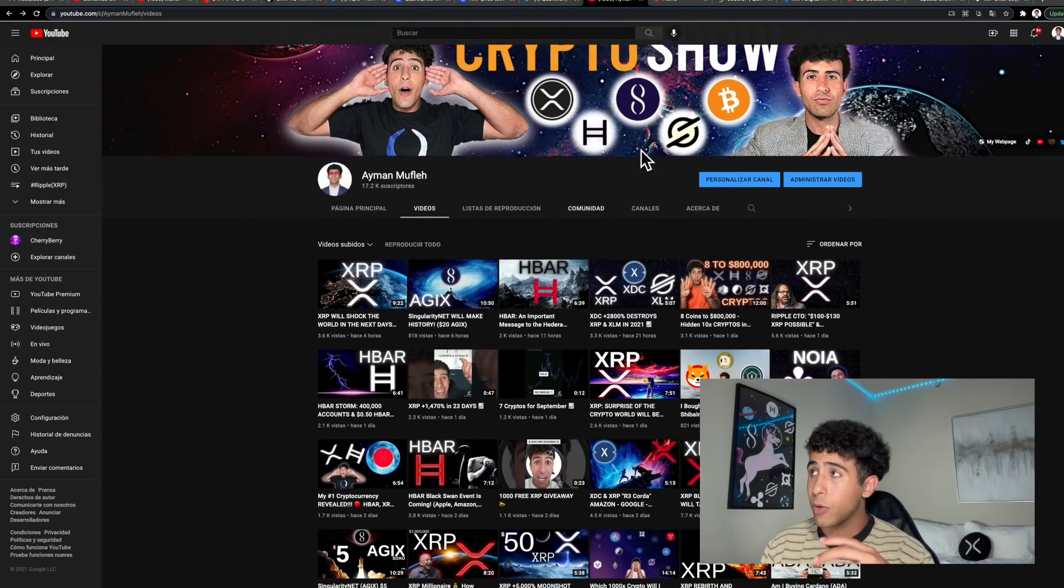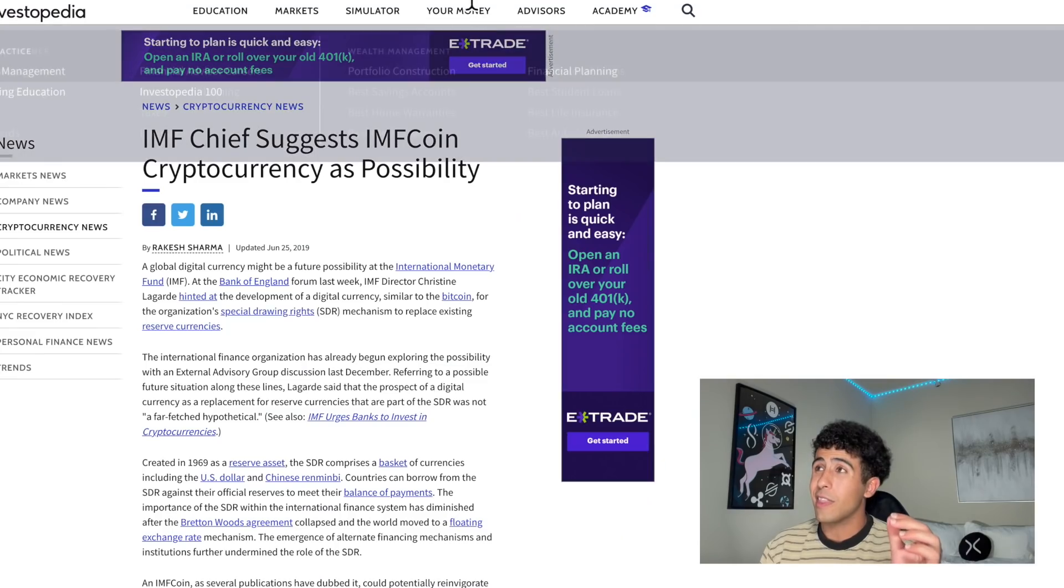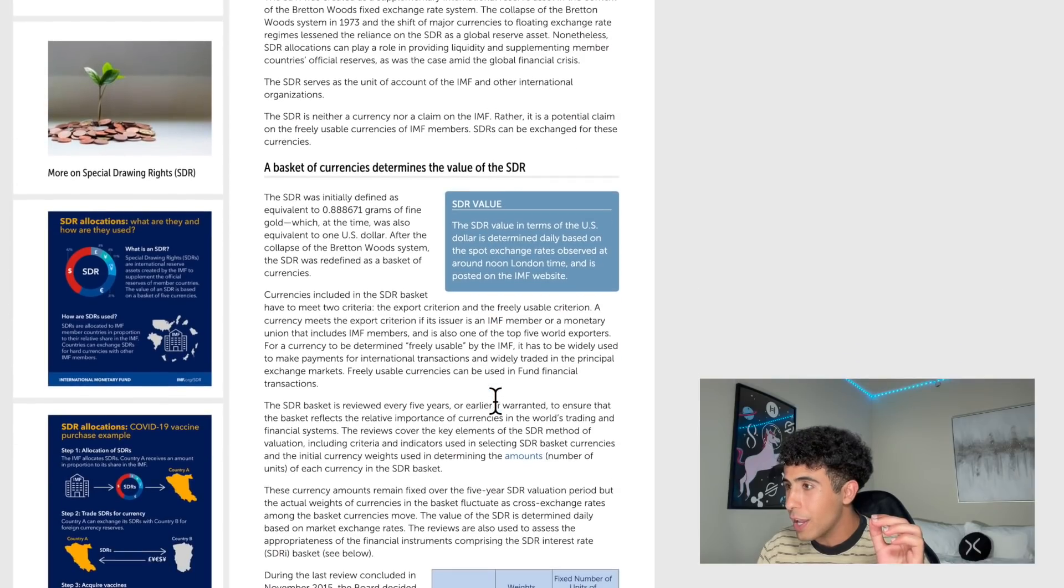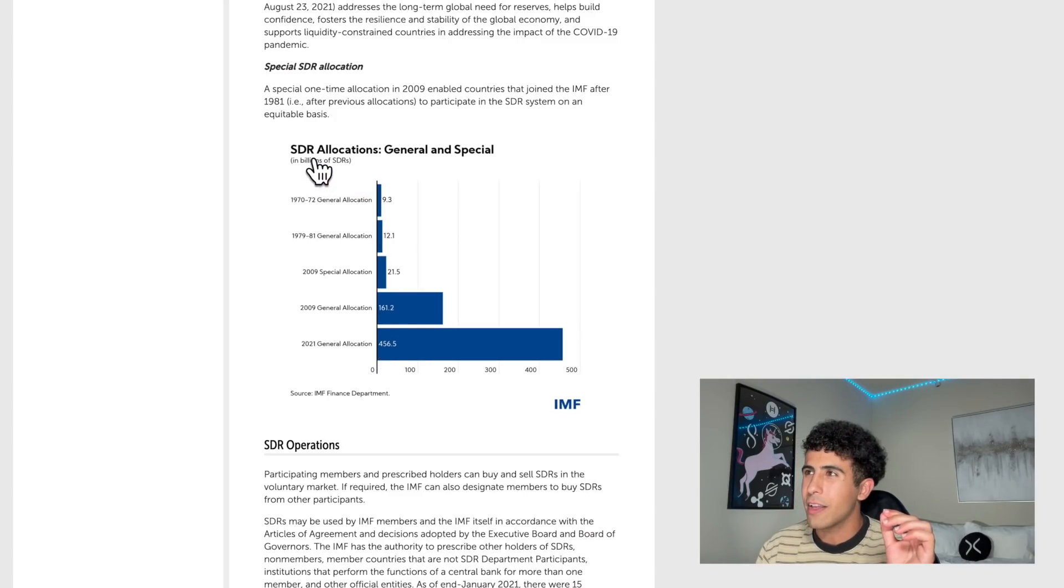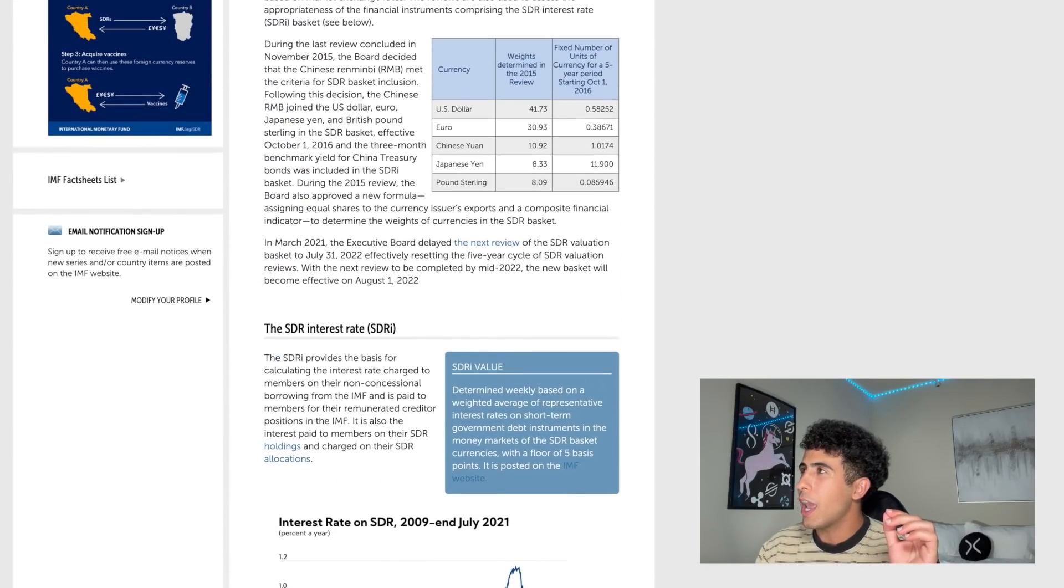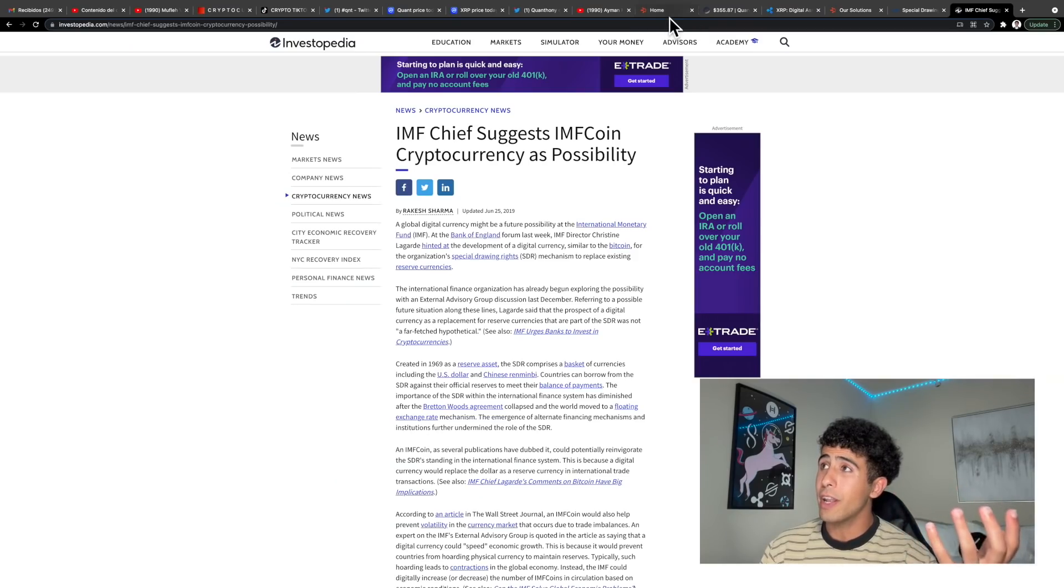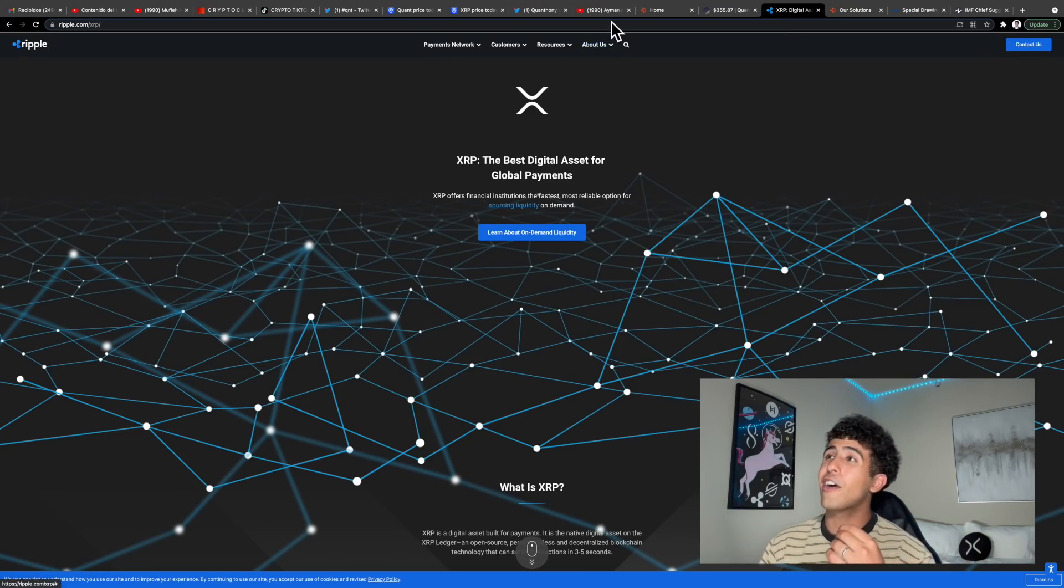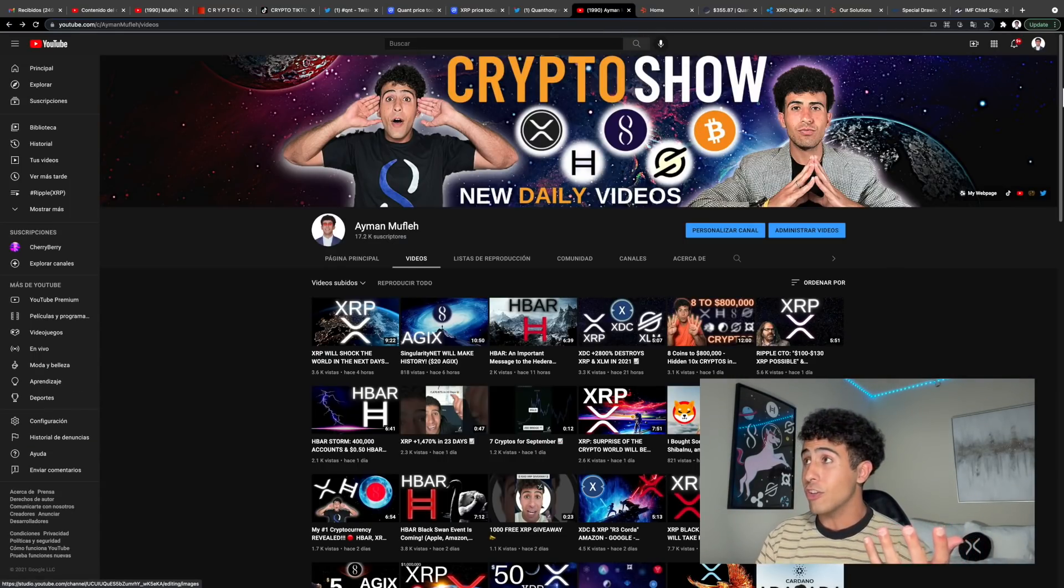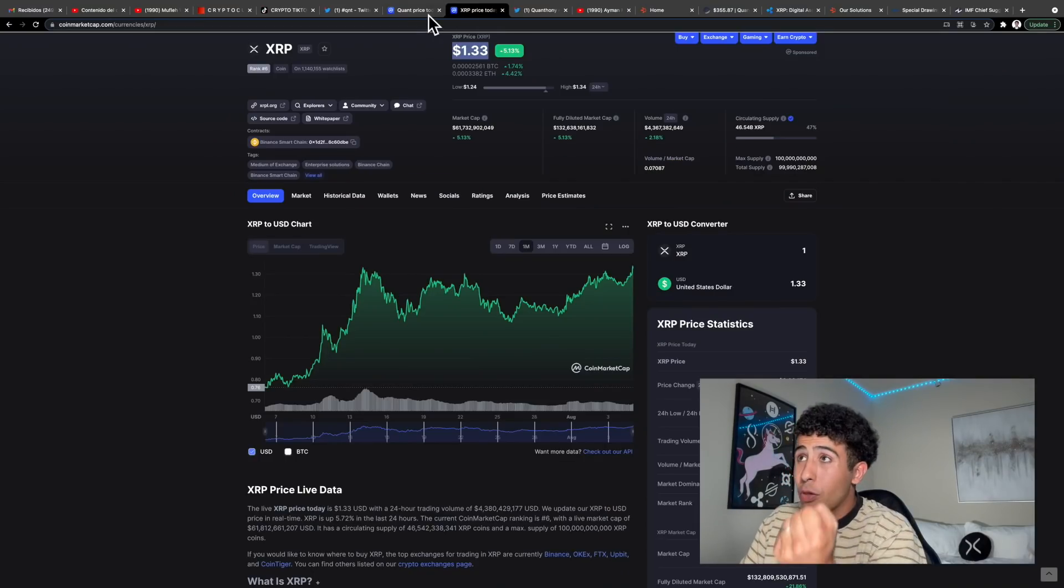The IMF coin which handles about $456 billion in this SDR special allocation fund - they want to use the IMF coin for it. Imagine how much money would be flowing through Quant and Ripple XRP in the future if they are integrated with these government organizations, which they are, because they are literally the leaders, the pioneers of the space.